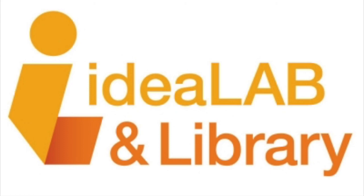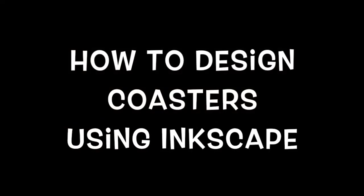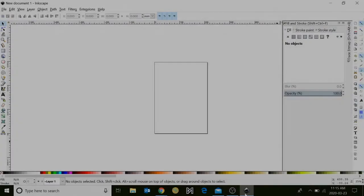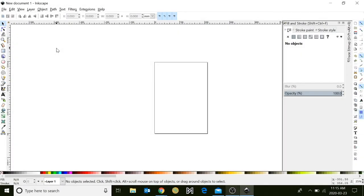Hi everyone, and in today's Tinkershop tutorial you're going to learn how to design coasters using Inkscape. Begin by clicking on the Inkscape icon and opening the program.